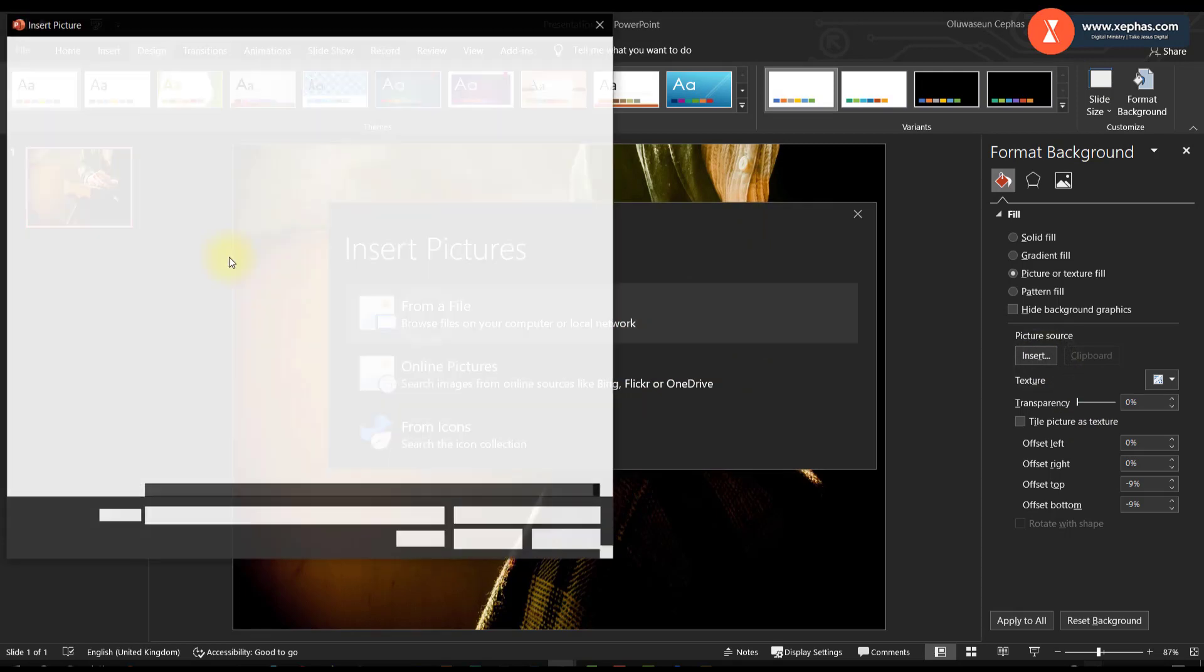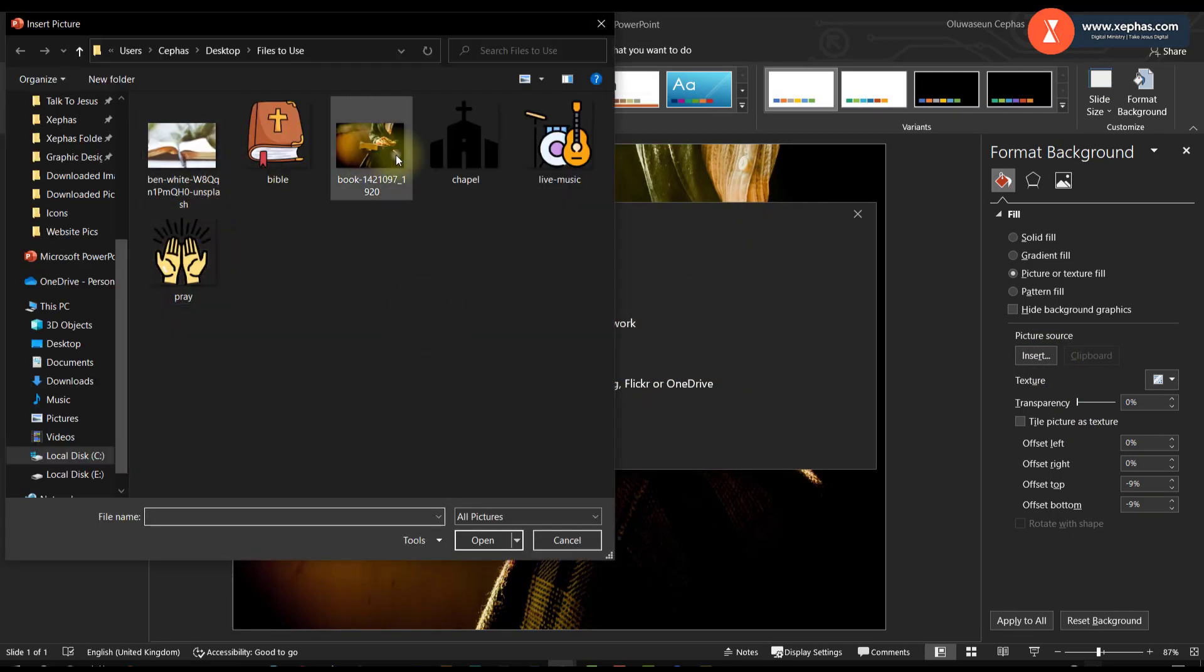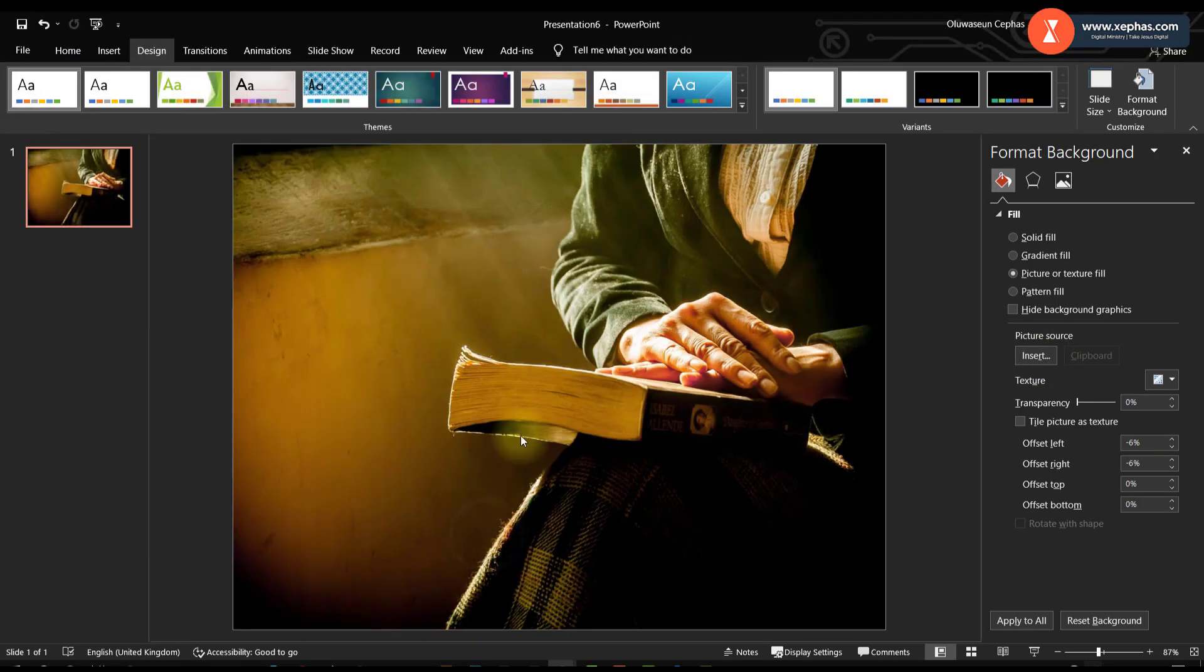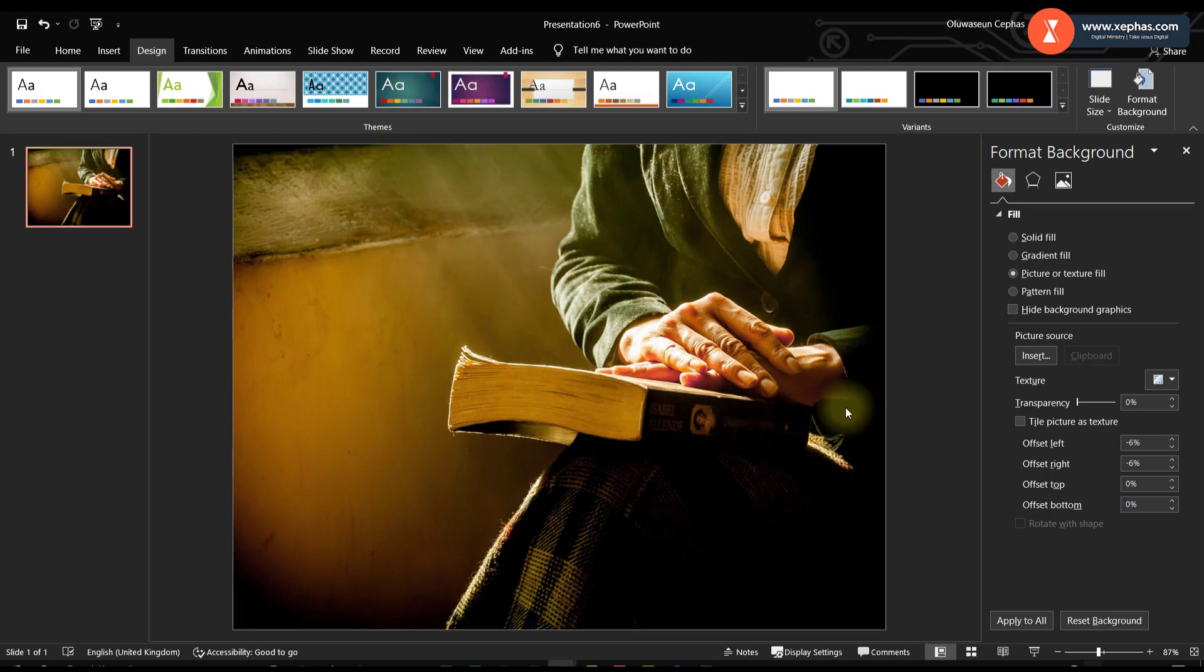Let me reinsert my picture. So I want to design a Sunday service slide.